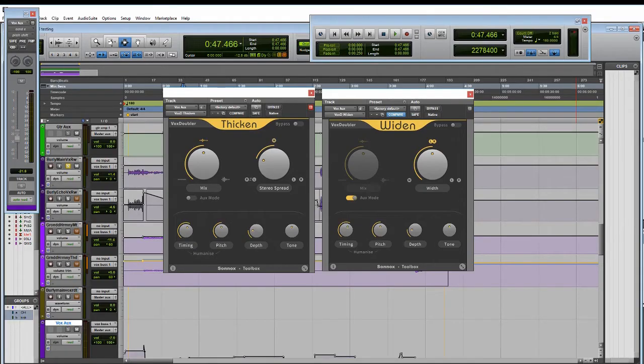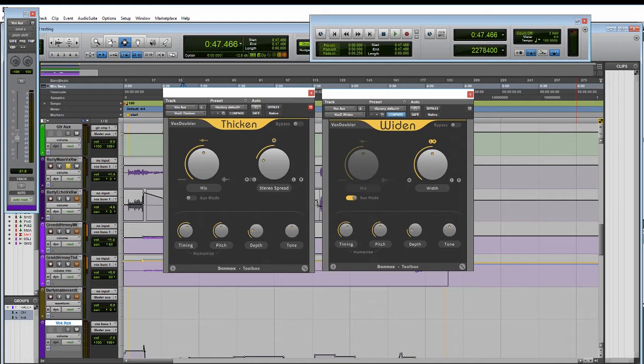So these are new plugins from Sonox for pitch shifting. Pitch shifting in the sense of, I guess you might think of it like some of us that were into the old, even tied stuff, micro pitch shifting, things like that. Not pitch shifting in the sense of tuning vocals or anything like that.